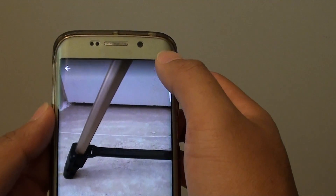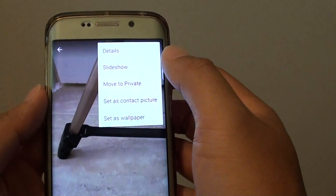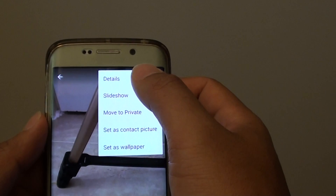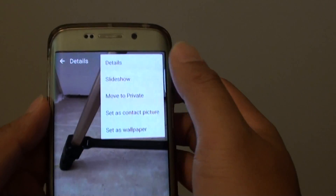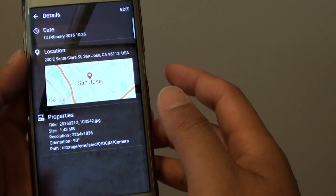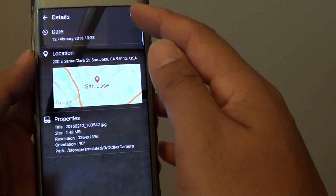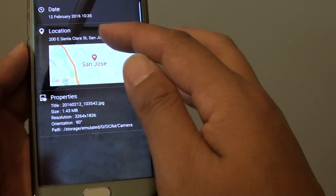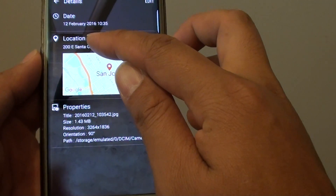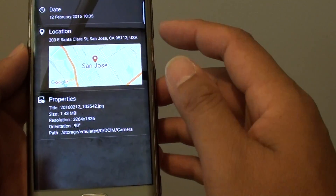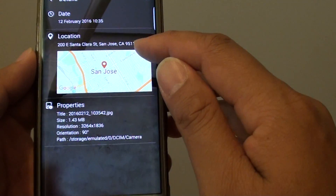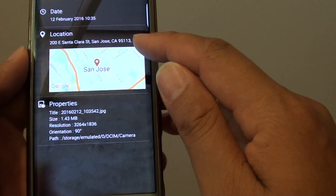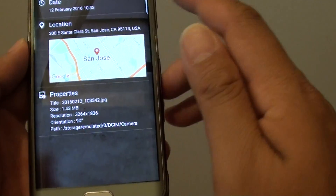Then tap on More and tap on Detail. In the details screen, you can see there is a location section that shows exactly where the image has been taken.